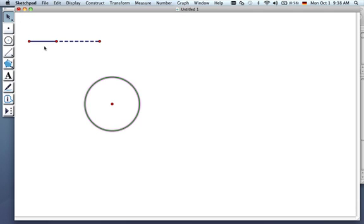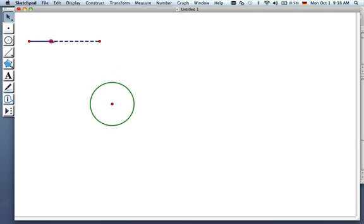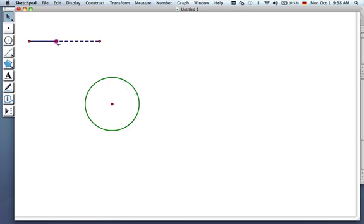Now you can see with the arrow, I can select and change the size of that circle. So those two things are linked. Hope this helps!